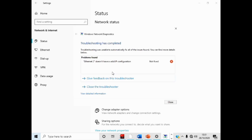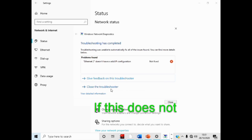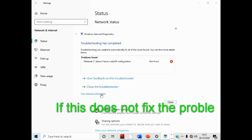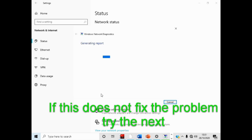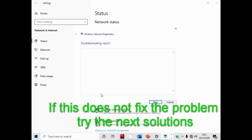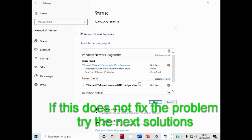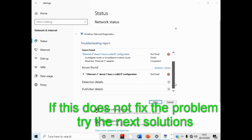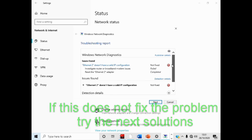Now select appropriate options to fix the problem. In my case the Windows network troubleshooter did not find the problem, but in your computer it might find the problem. Just select appropriate options to fix the problem.